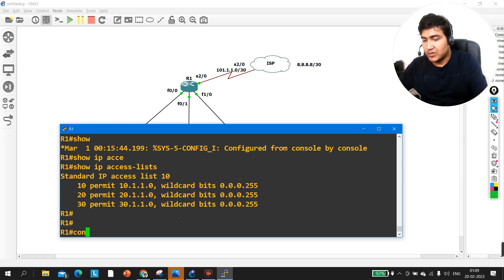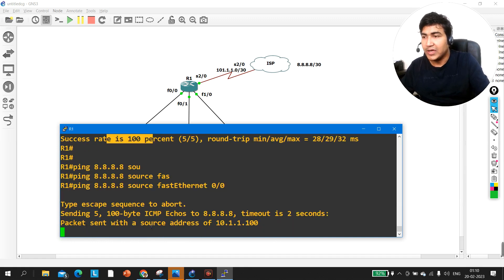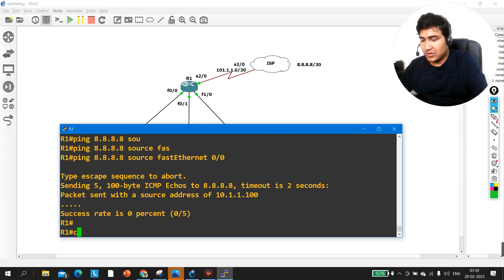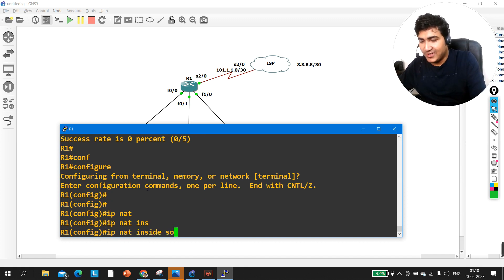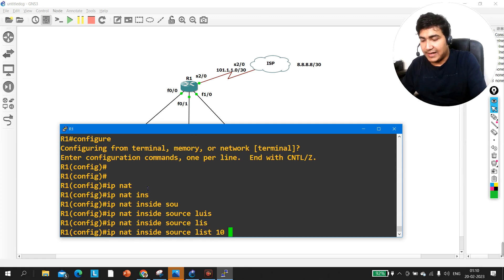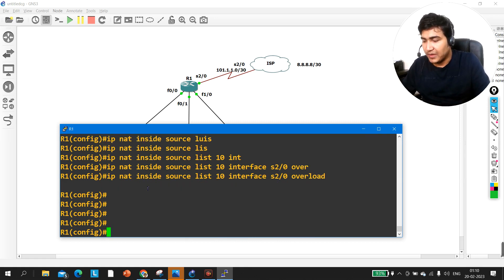Before NAT, if I ping 8.8.8.8 from the router it works, but pinging from LAN interface source fastethernet 0/0 will not succeed. So we need to configure NATing now. The command is: 'IP NAT inside source list 10 interface serial 2/0 overload'. The 'overload' keyword enables PAT so all users translate to the single public IP on serial 2/0.